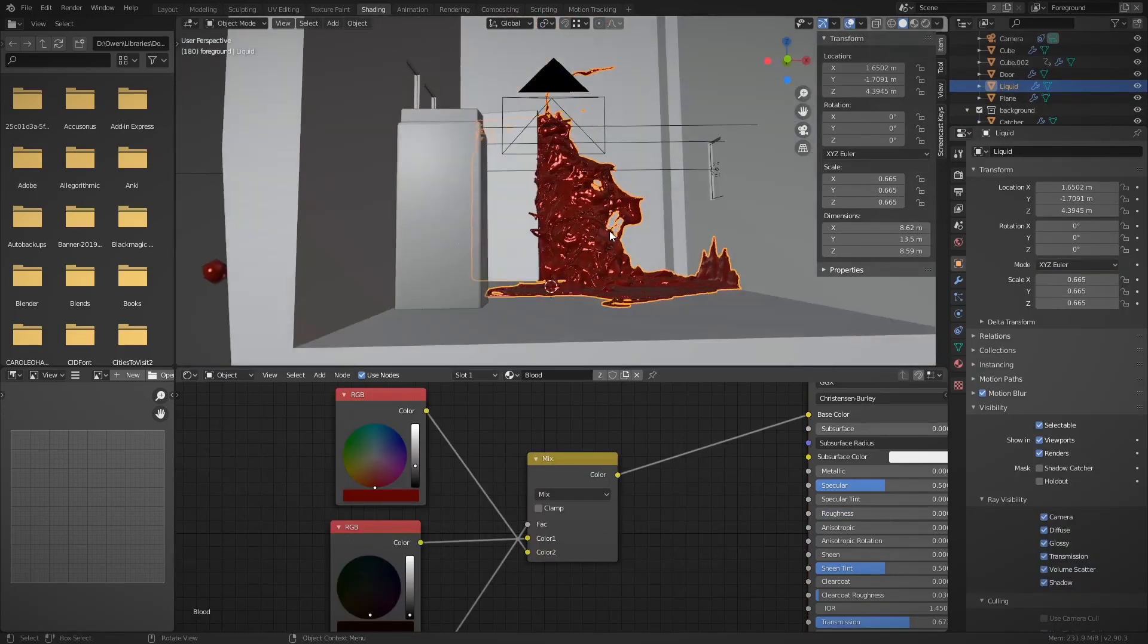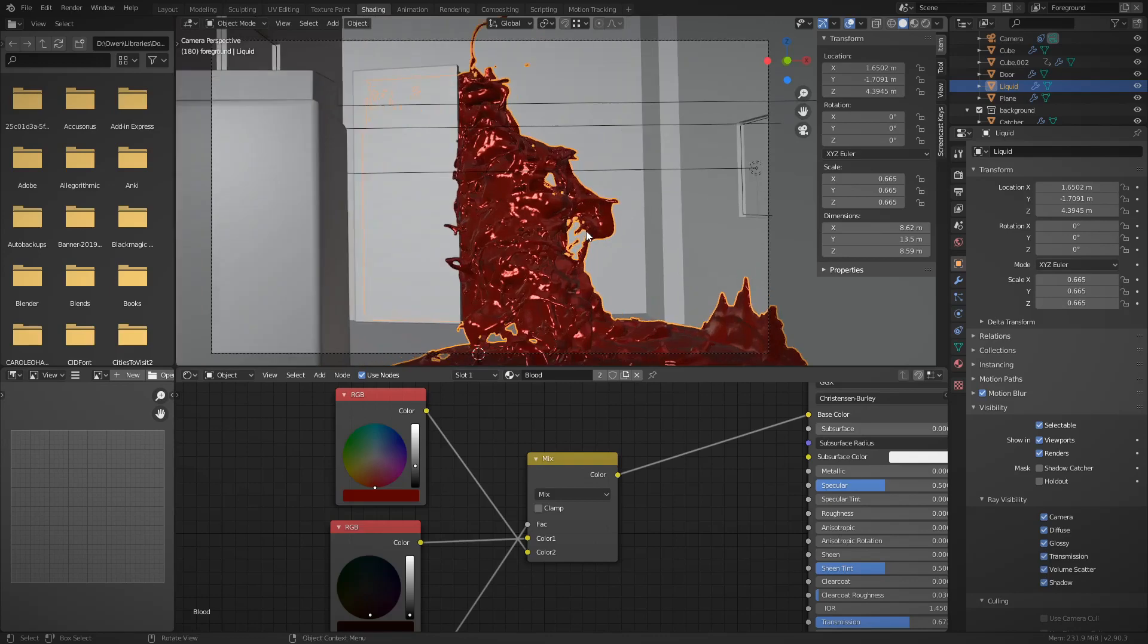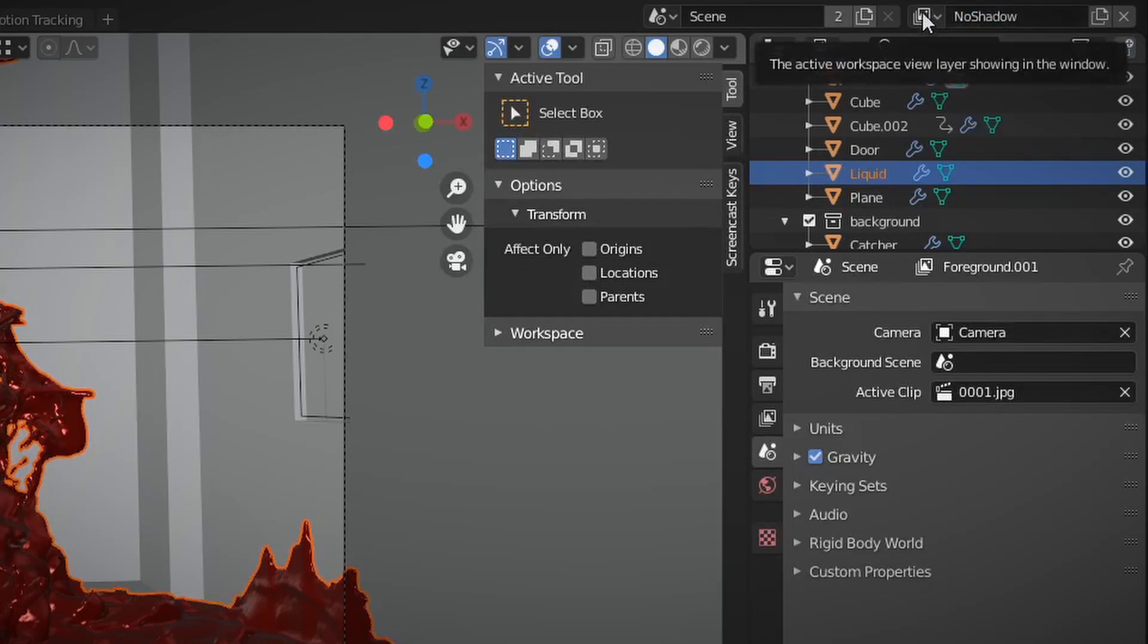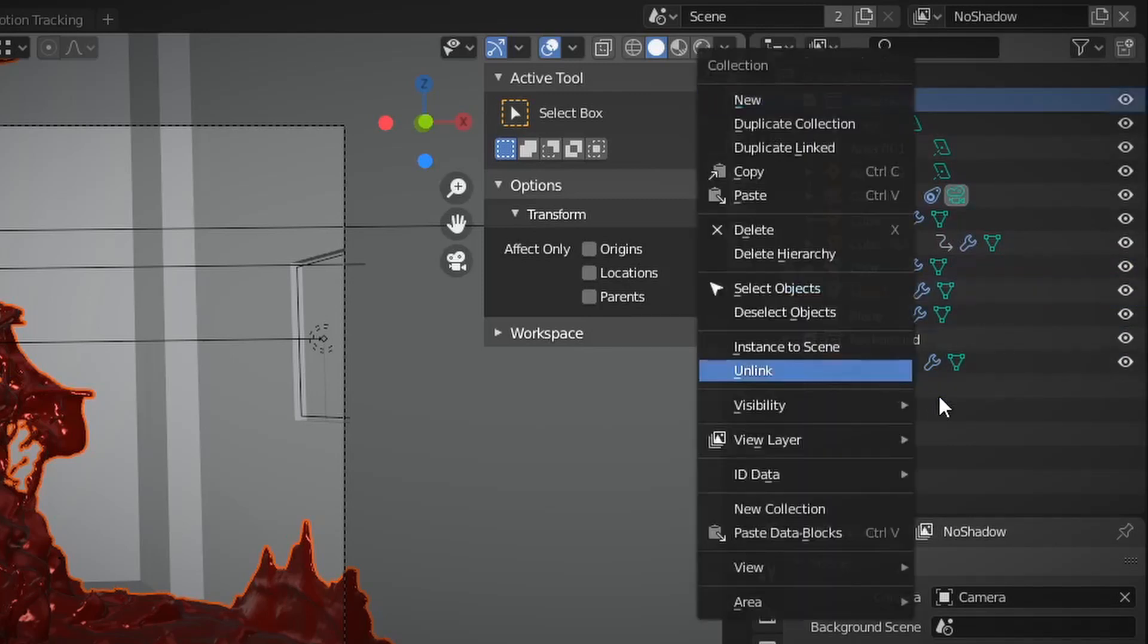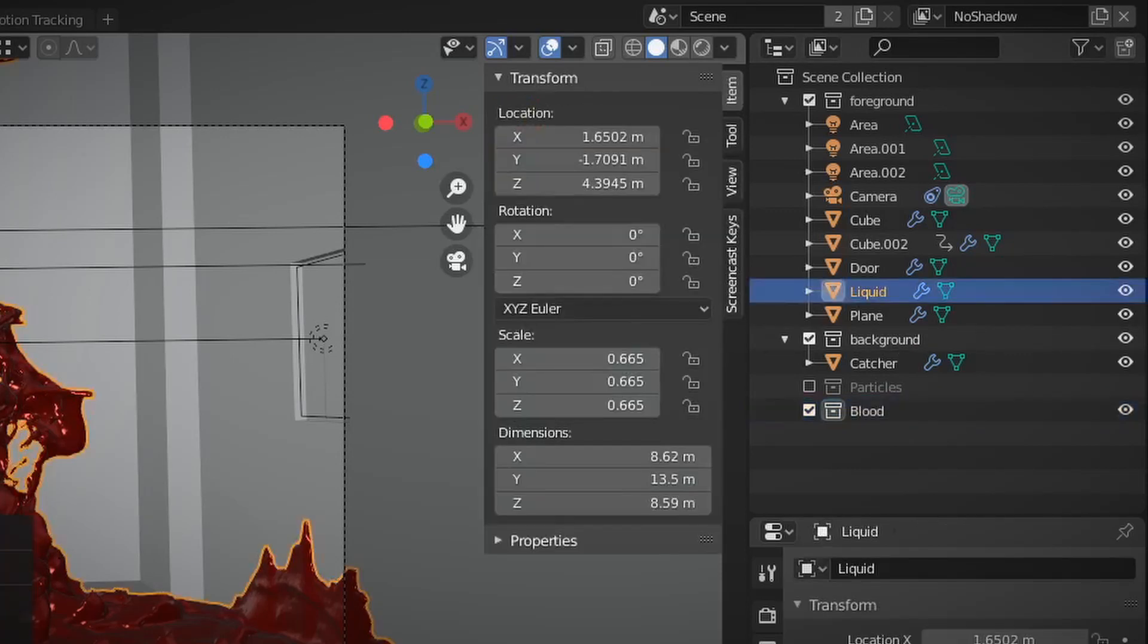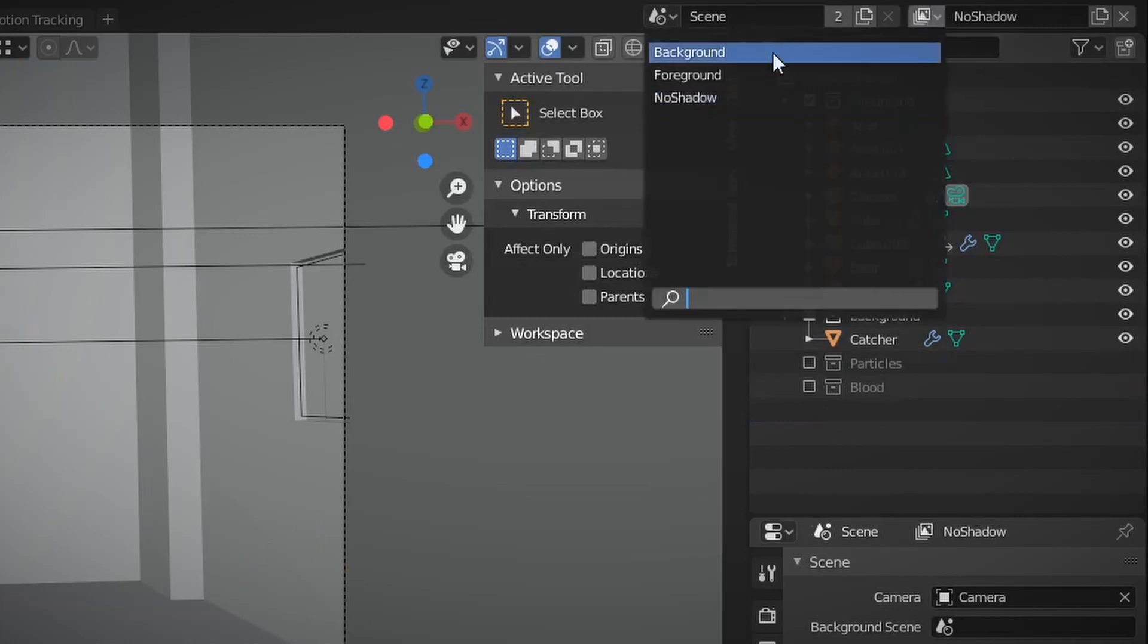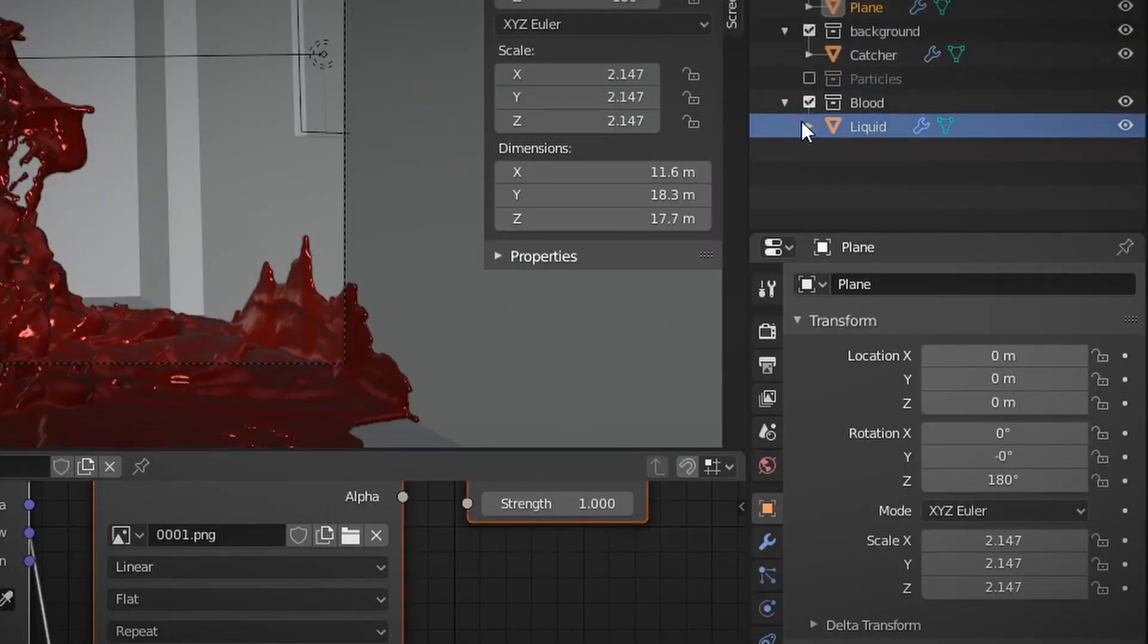Okay, home stretch guys. We're about to finish up now. So the final thing we need to do is add a new view layer, and I'm going to call this no shadow. I'll explain why in a second. So I am also going to create a new collection, and I'm going to call it blood, and we are going to put the blood into that collection. Now in the no shadow layer, I'm going to turn off the blood collection, as well as the particle collection, because it's just not necessary. I'm not going to use it anyways.